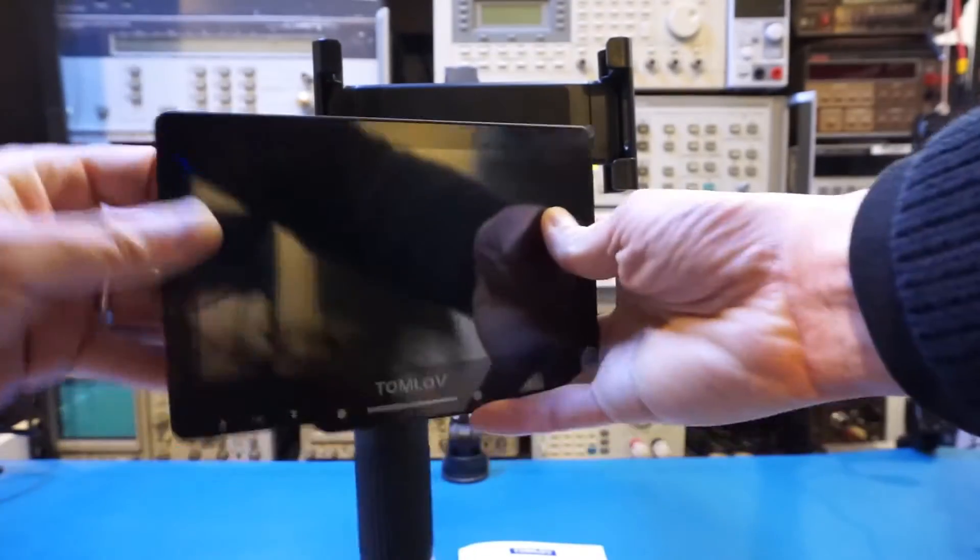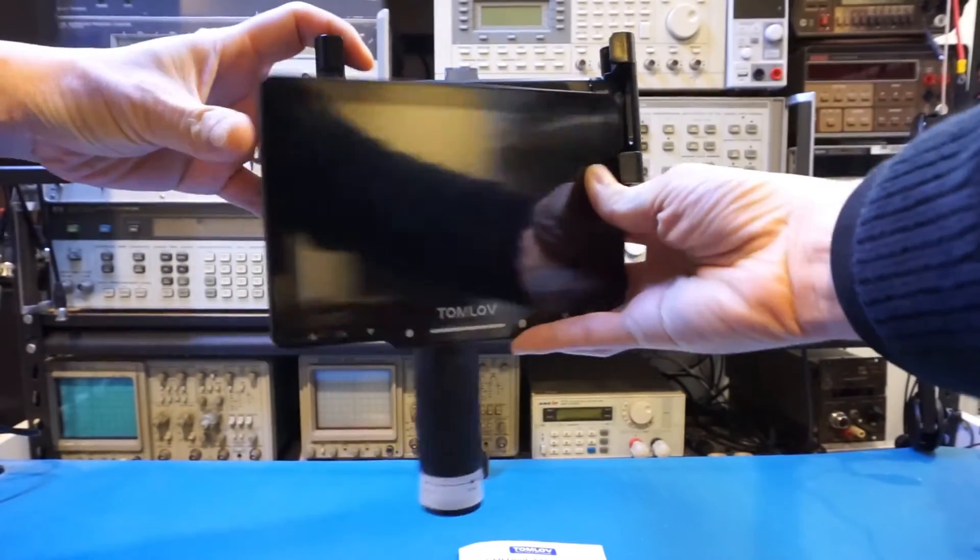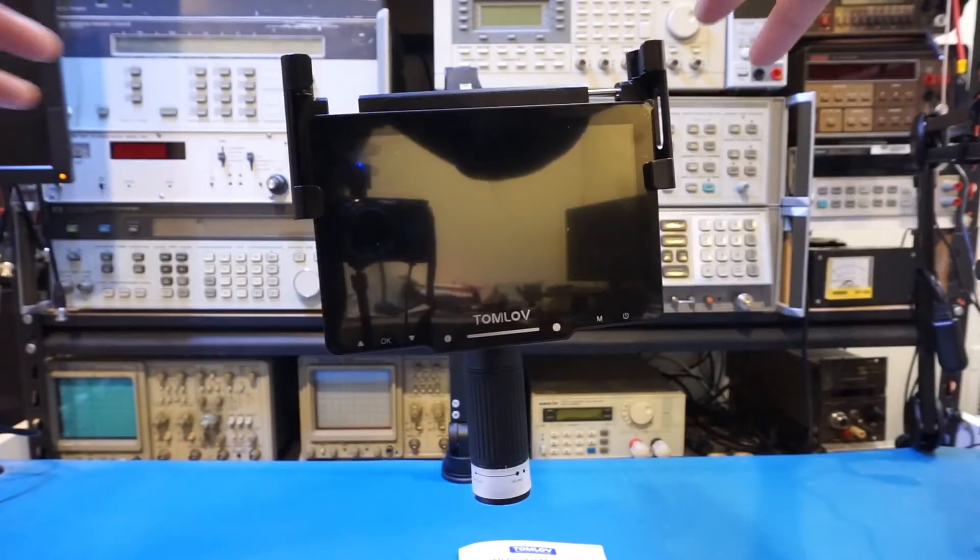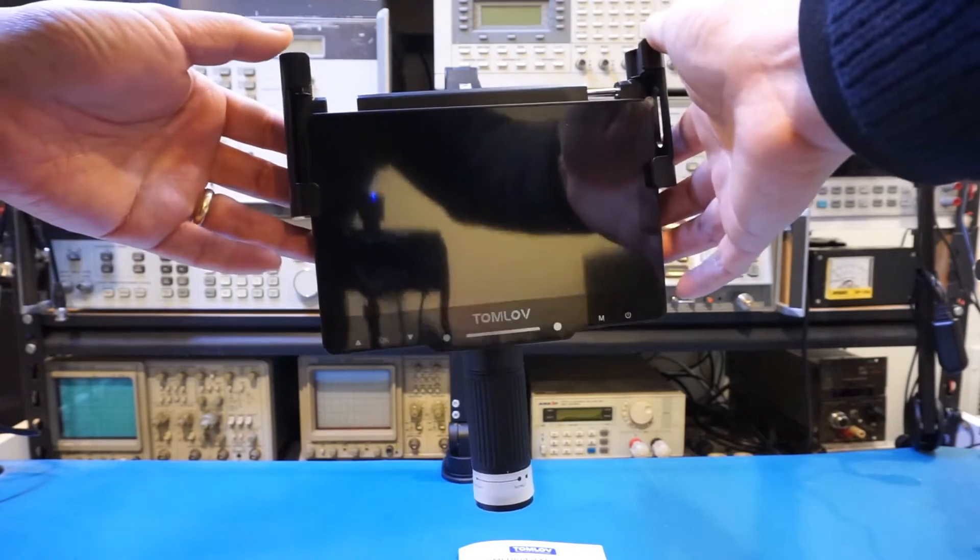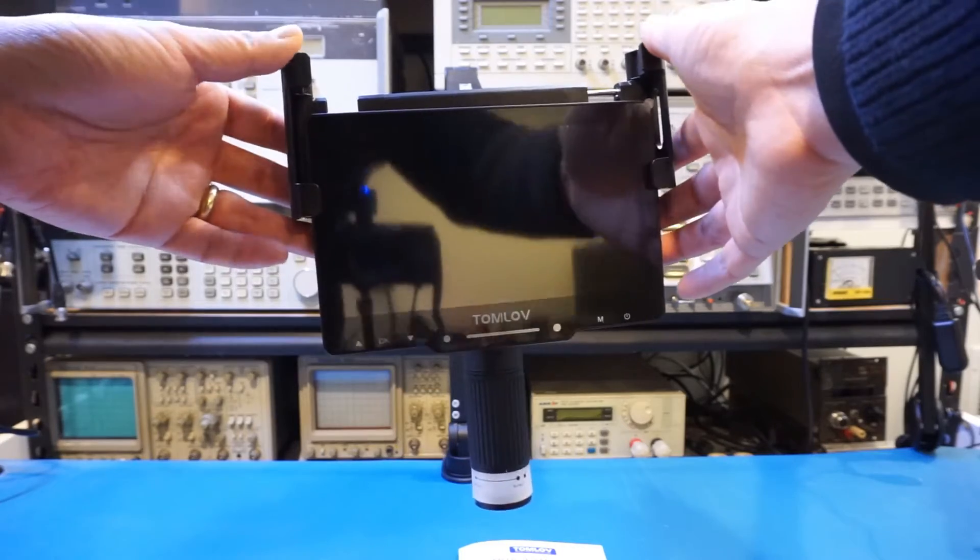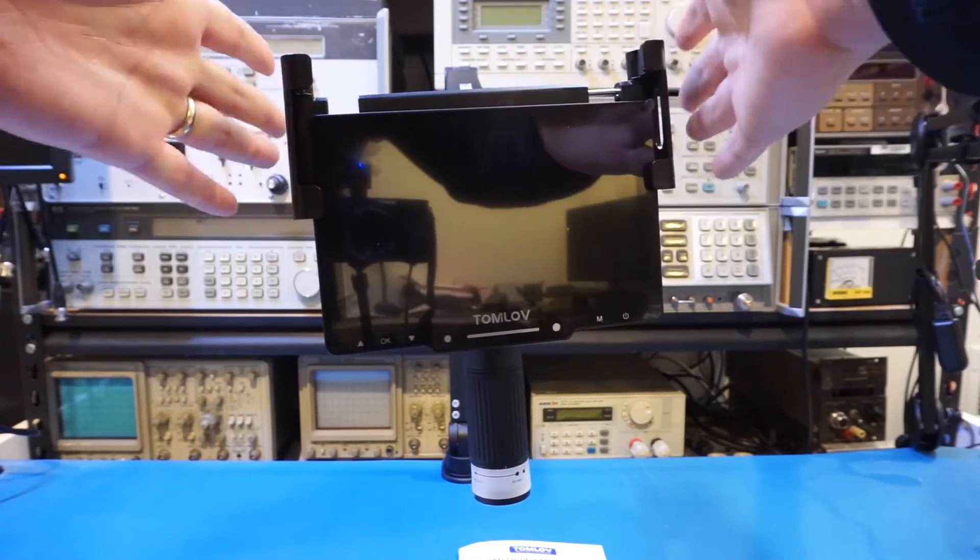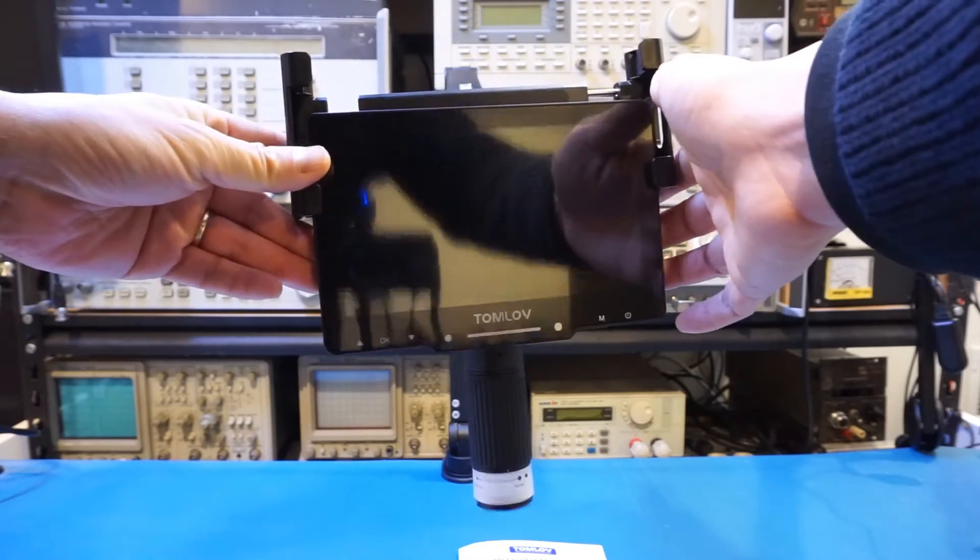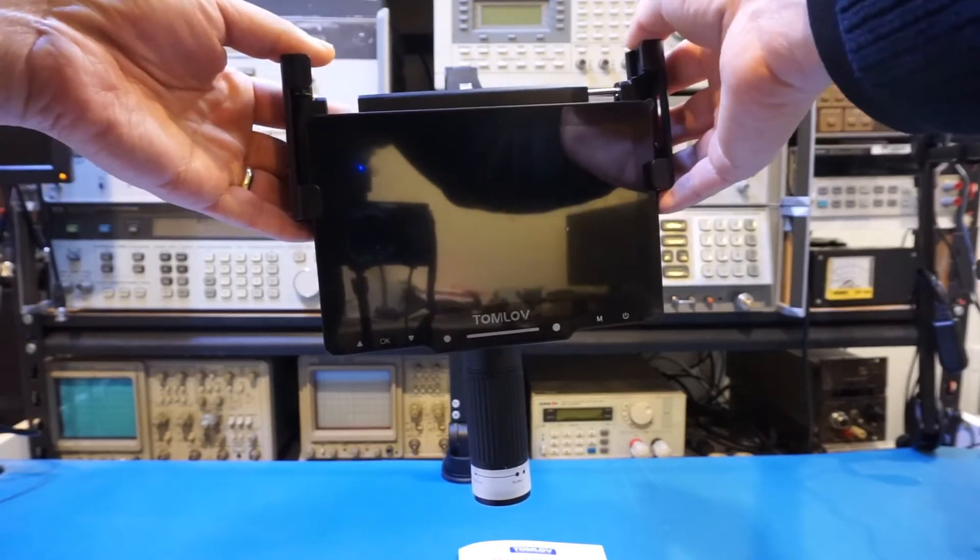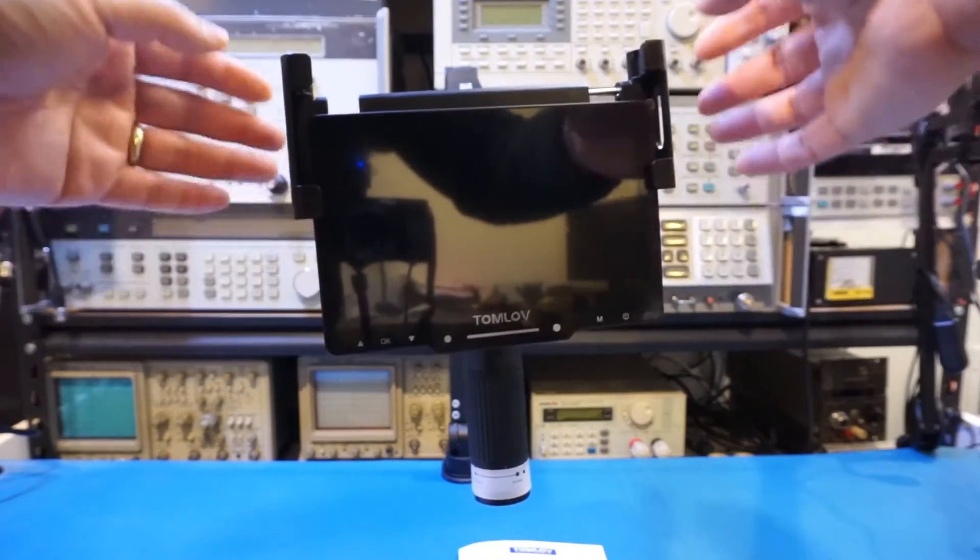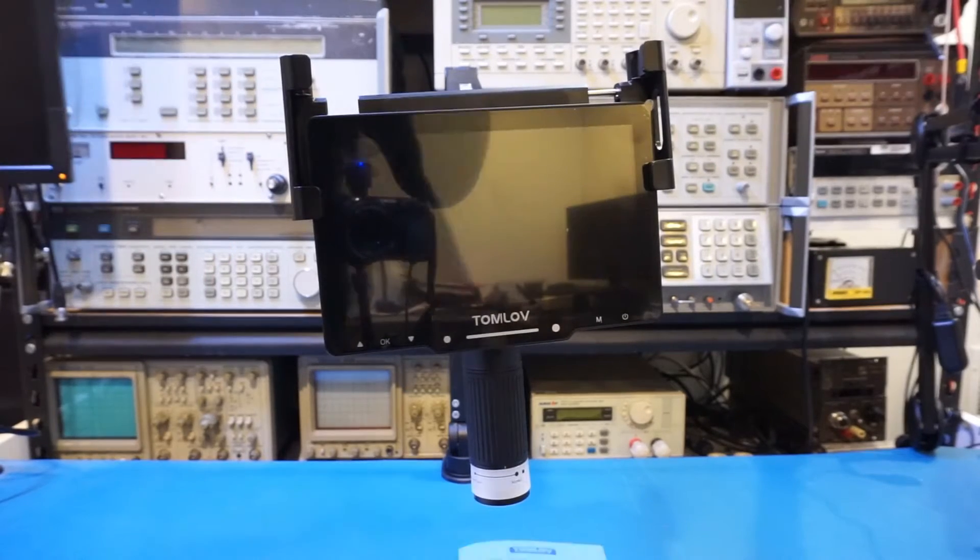All you do is there is a spring-loaded bracket. You just slide it in place. Now, the rigidity of the stand is somewhat compromised by the mounting mechanism of the integrated microscope display. You can see here, the display is secured by these spring-loaded jaws. And unfortunately, it has a lot of play after the display is mounted.